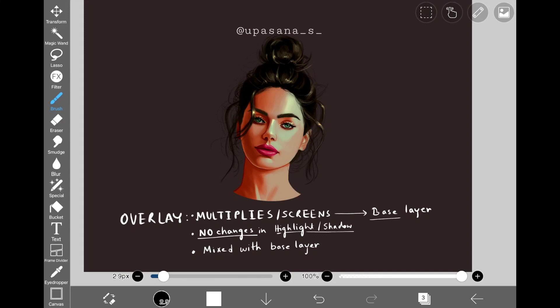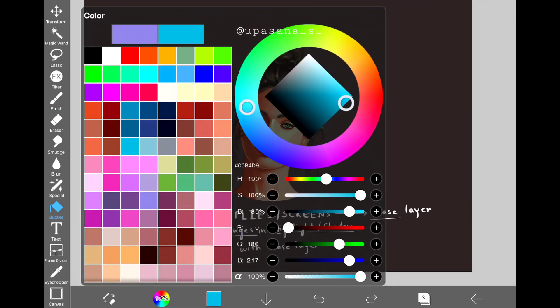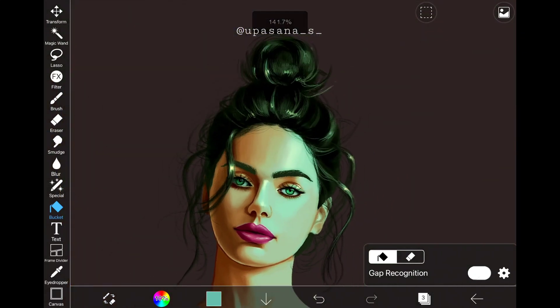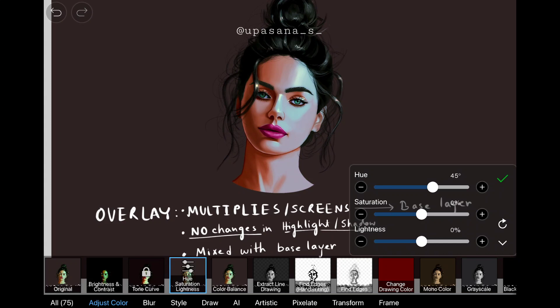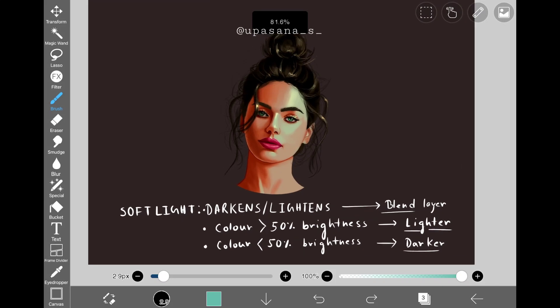The overlay mode multiplies or screens depending on the color of the base layer. If the color of the base layer is dark, it will make it darker; similarly, it will make the lighter parts even lighter, so the contrast of the picture automatically increases. The best thing about this layer mode is it does not make any changes to the highlighted or the really dark shadow parts — the dark hair and the lightest parts on the face remained intact. This is one of my favorite blending modes and I use it a lot to enhance the color of my artworks.